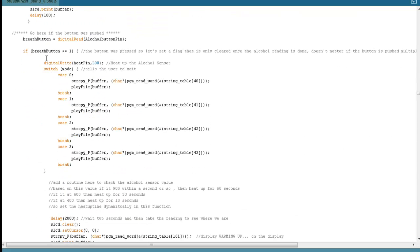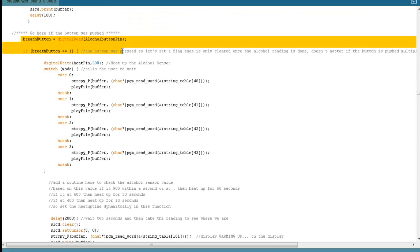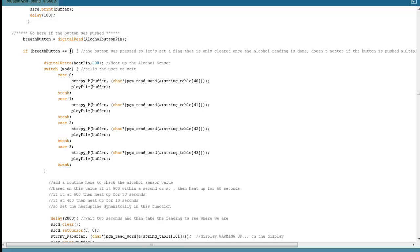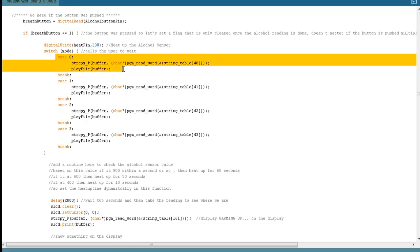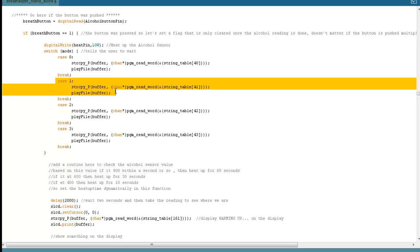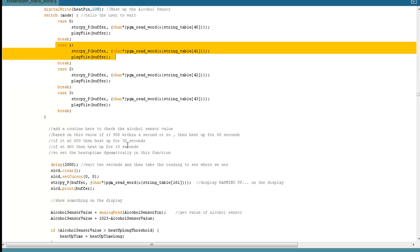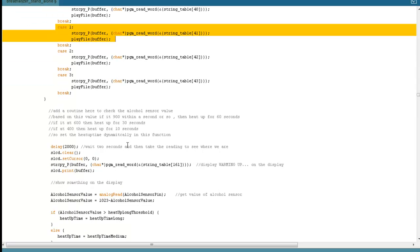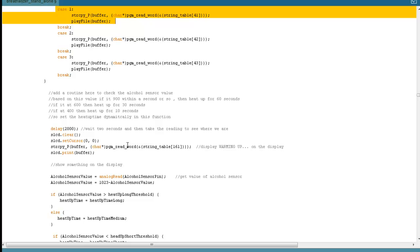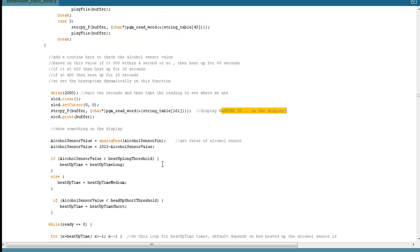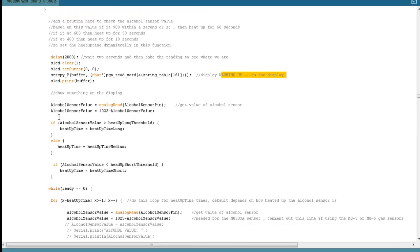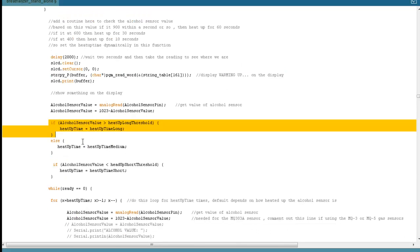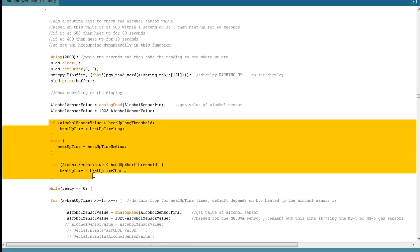Moving on, we next need to check, did the user hit the breathalyzer button? In which case we would actually take a reading. If yes, then that's going to go to one. Then again, we want to heat up the alcohol sensor. Depending on which character we're in, we're going to tell the user to wait because the alcohol sensor needs to heat up. We're just going to display warming up. Then while it's warming up, here is where we're figuring out how long do we need to wait? How much longer do we need to wait? In other words, how warmed up was the alcohol sensor already?